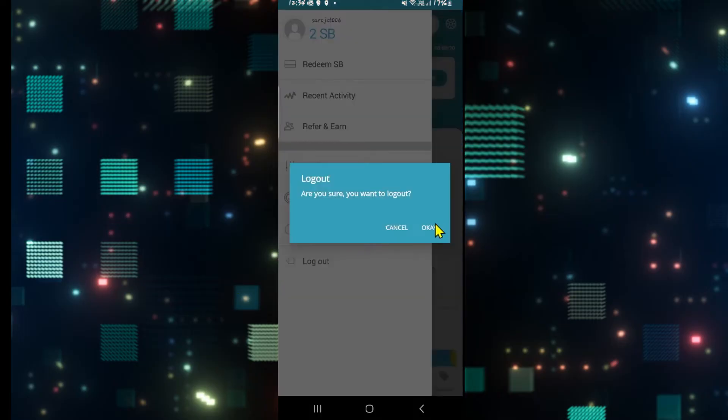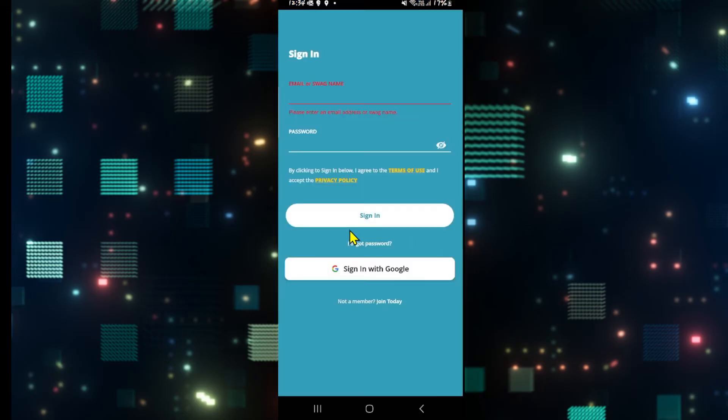Go ahead and tap on it and you will be asked if you are sure that you want to log out. Tap on the OK button and you will be logged out from your account.